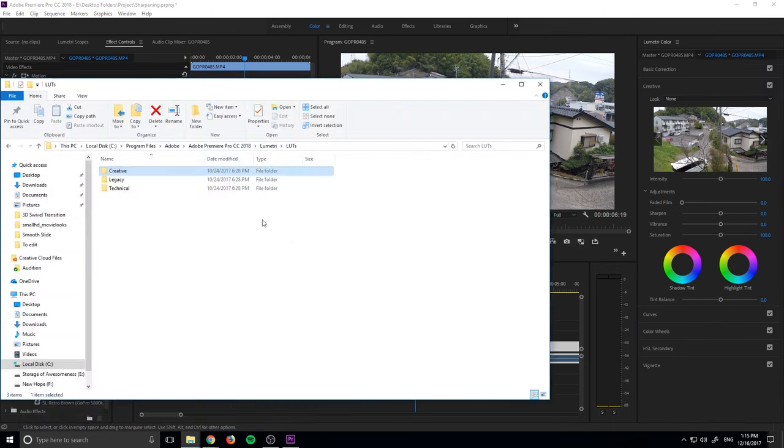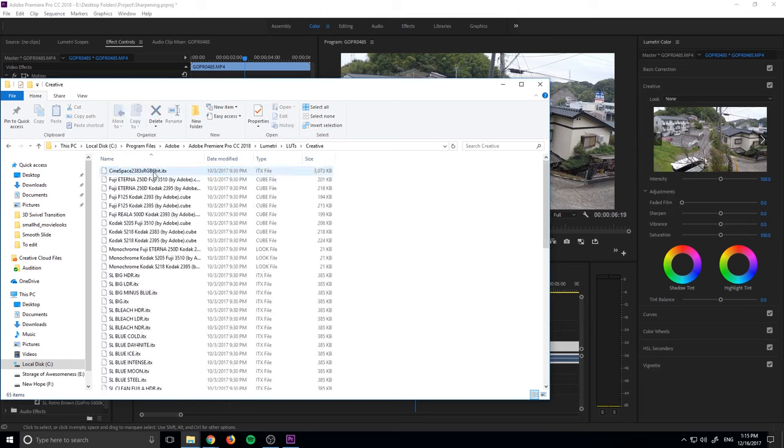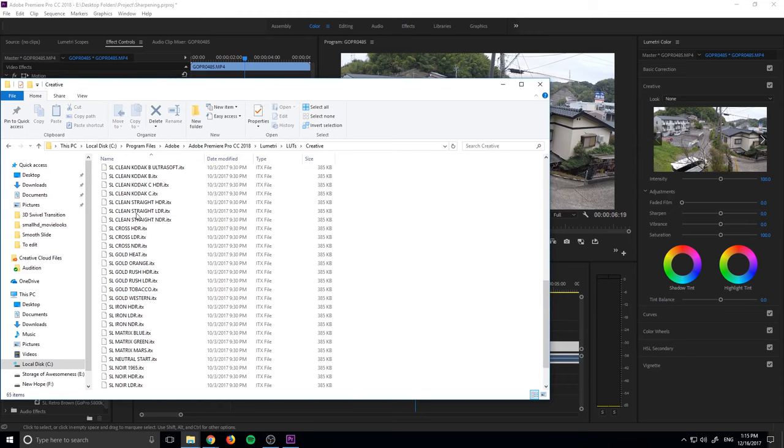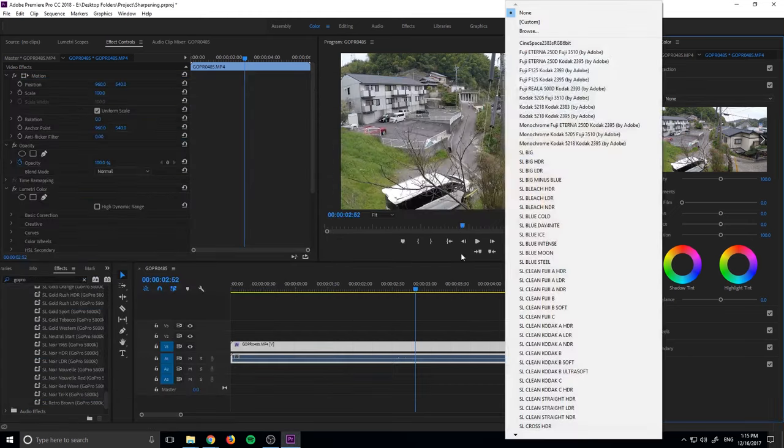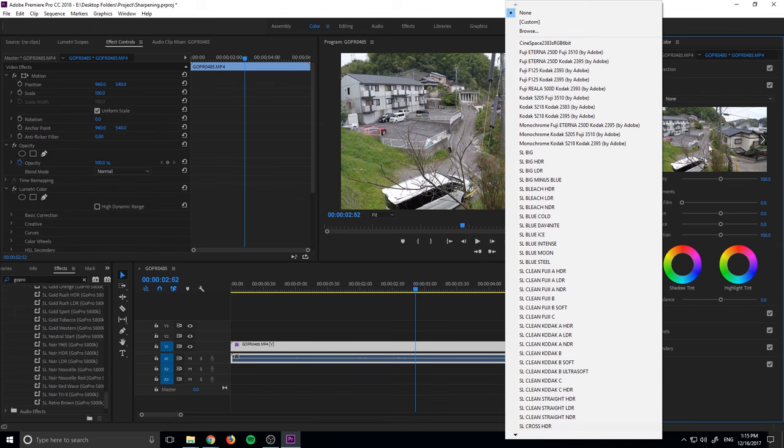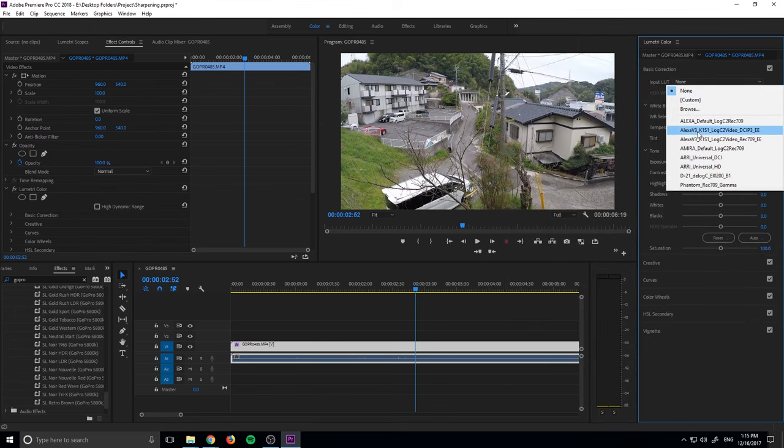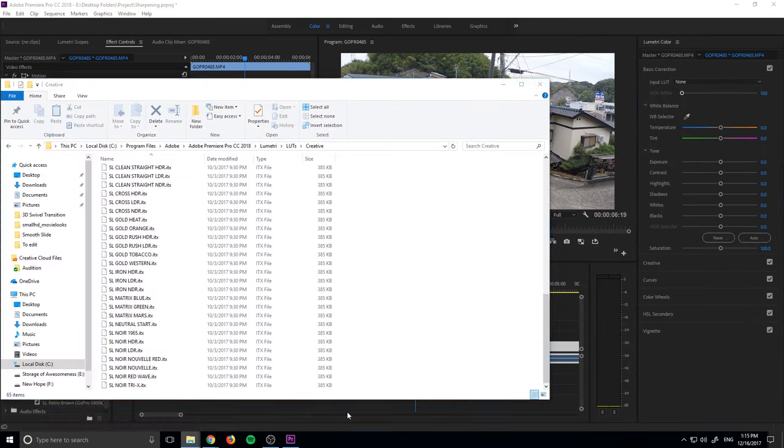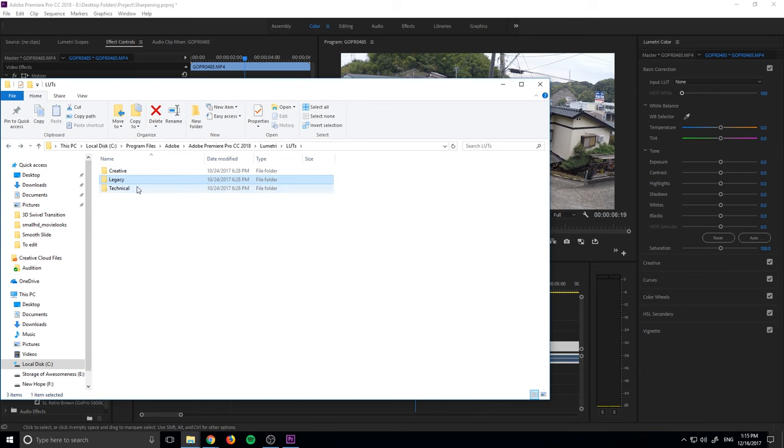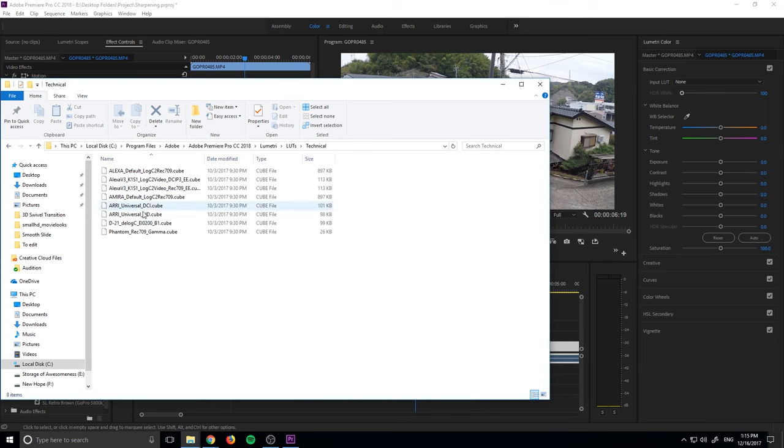So if we go back into that file, in the creative, it has all the ones that we saw. Under here, under look, they're all right here. And if we go up here into technical, there's only maybe seven of them right there. And if we go look in technical up here, you'll see that there's maybe about seven of them right there as well.